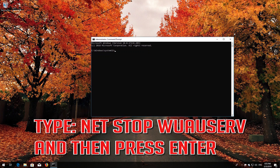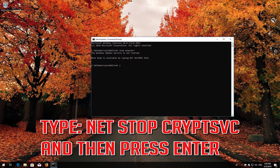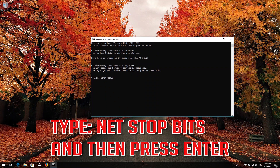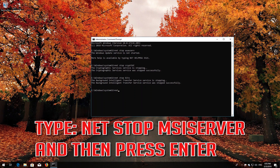Type 'net stop wuauserv' and then press Enter. Type 'net stop cryptsvc' and then press Enter. Type 'net stop msiserver' and then press Enter. Type 'net stop bits' and then press Enter.